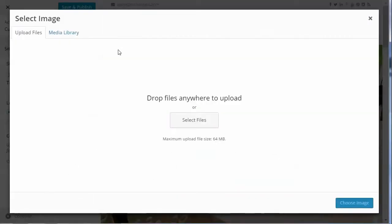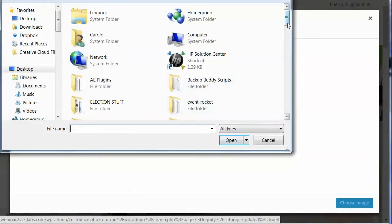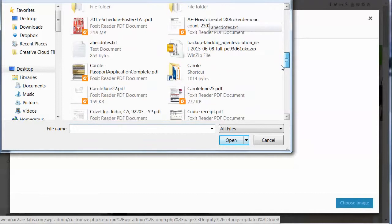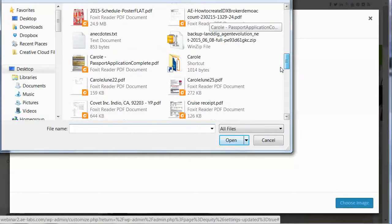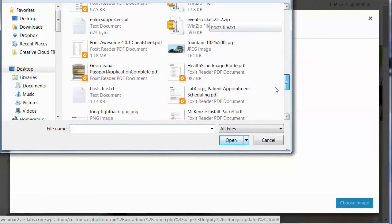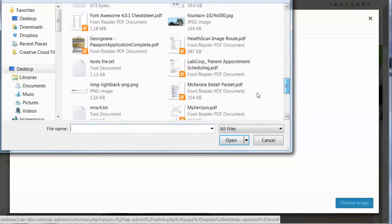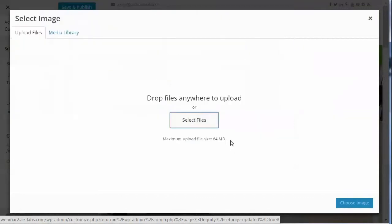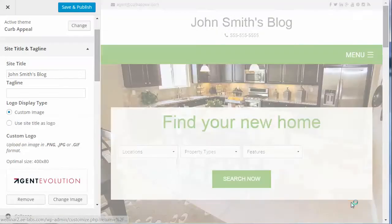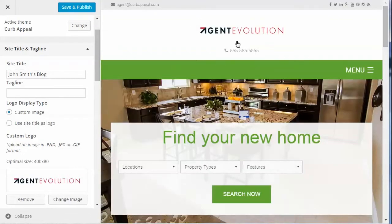We're going to select a file and upload one from the computer. Once we choose that image, you'll see we now have a logo displayed instead of the site title.